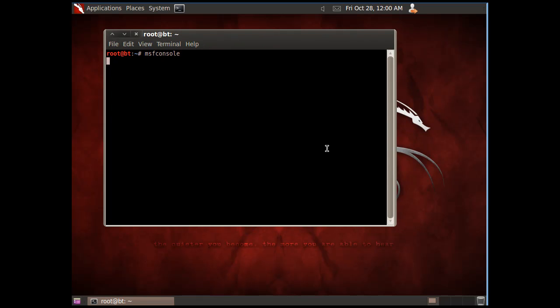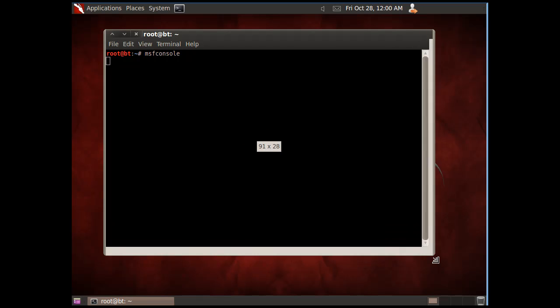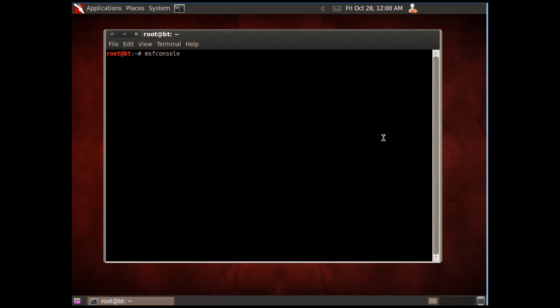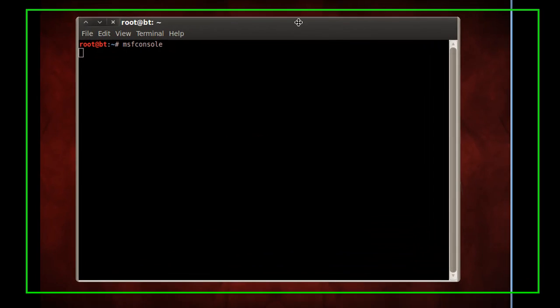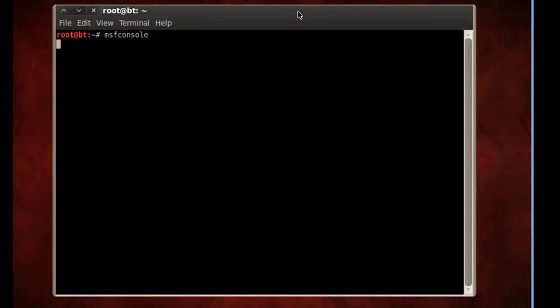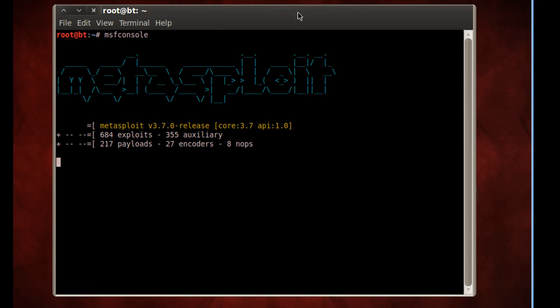It takes a second for it to open up. I'll open this up a little bit. All right, and there's the Metasploit framework, the console.